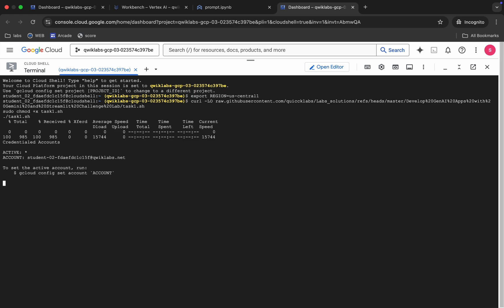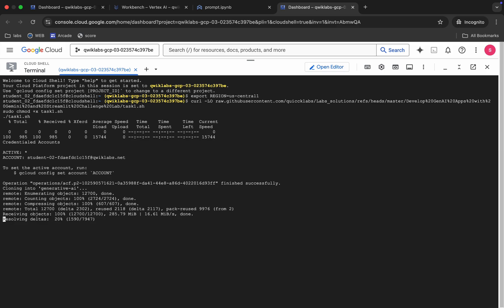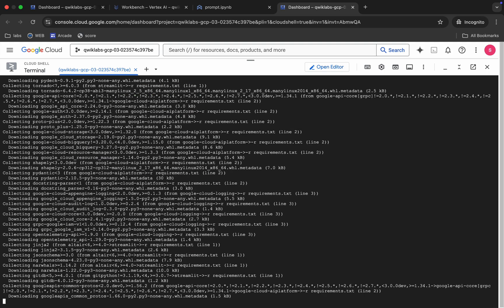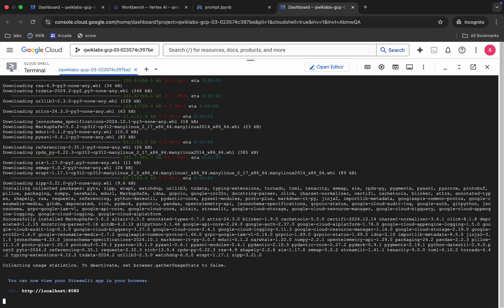Now copy the task one command from the GitHub repo and paste it in Cloud Shell, then hit Enter. You have to wait for this command to execute — at the end you will get one URL. Don't worry, I'm going to explain that — just wait a couple of seconds.